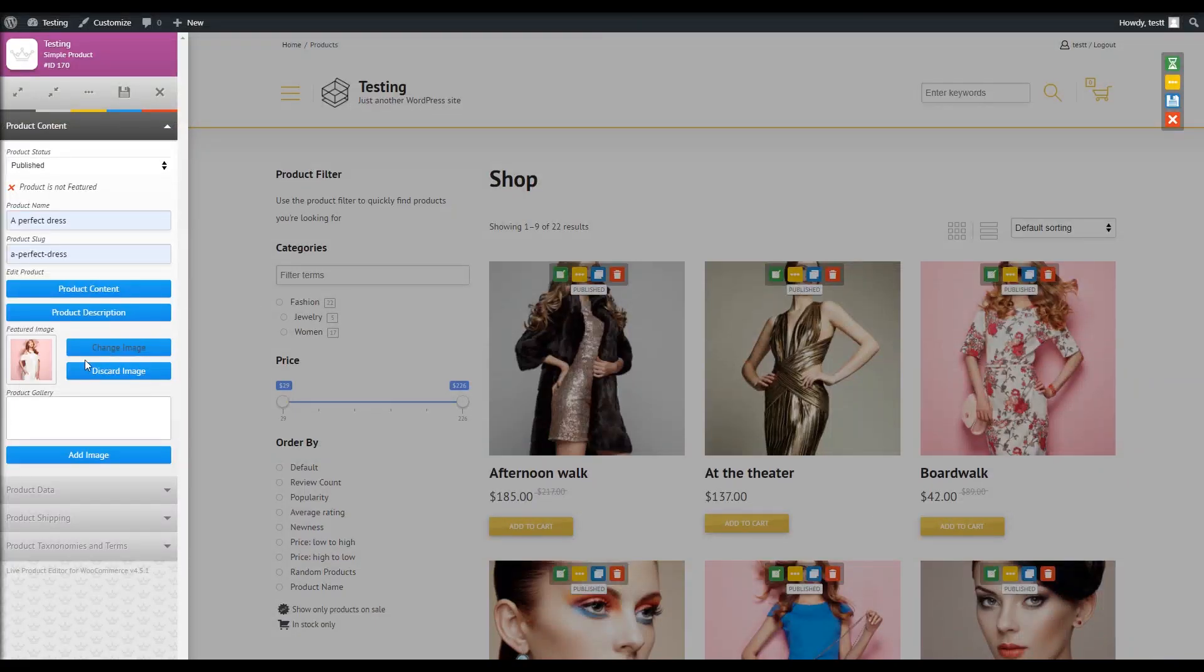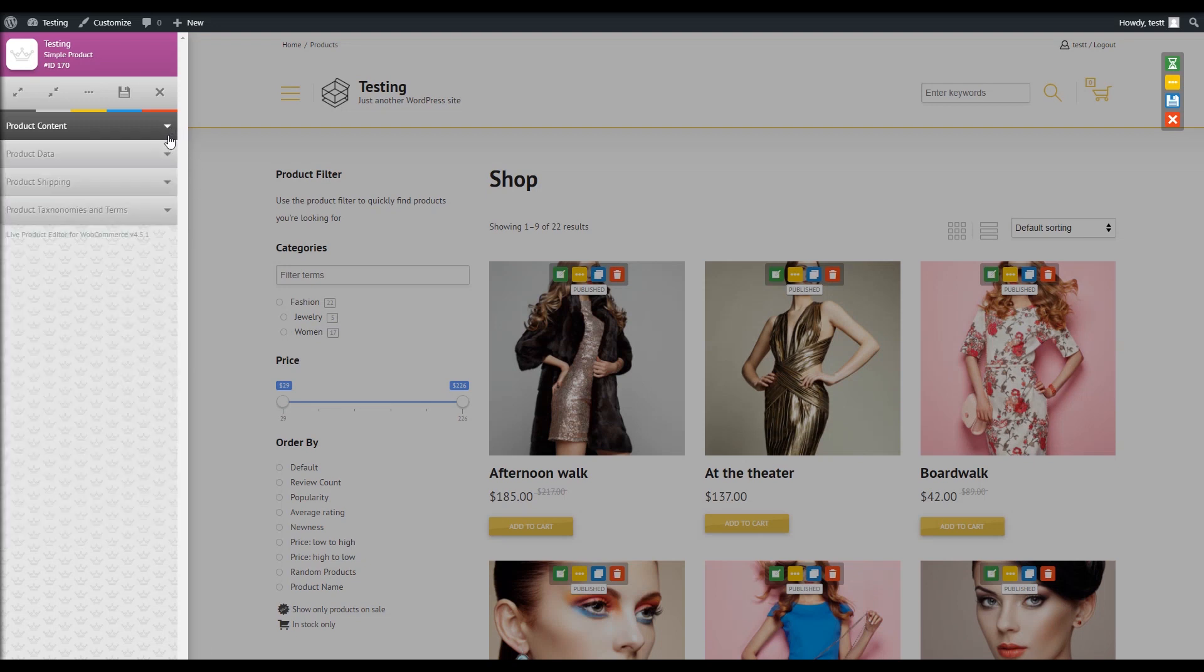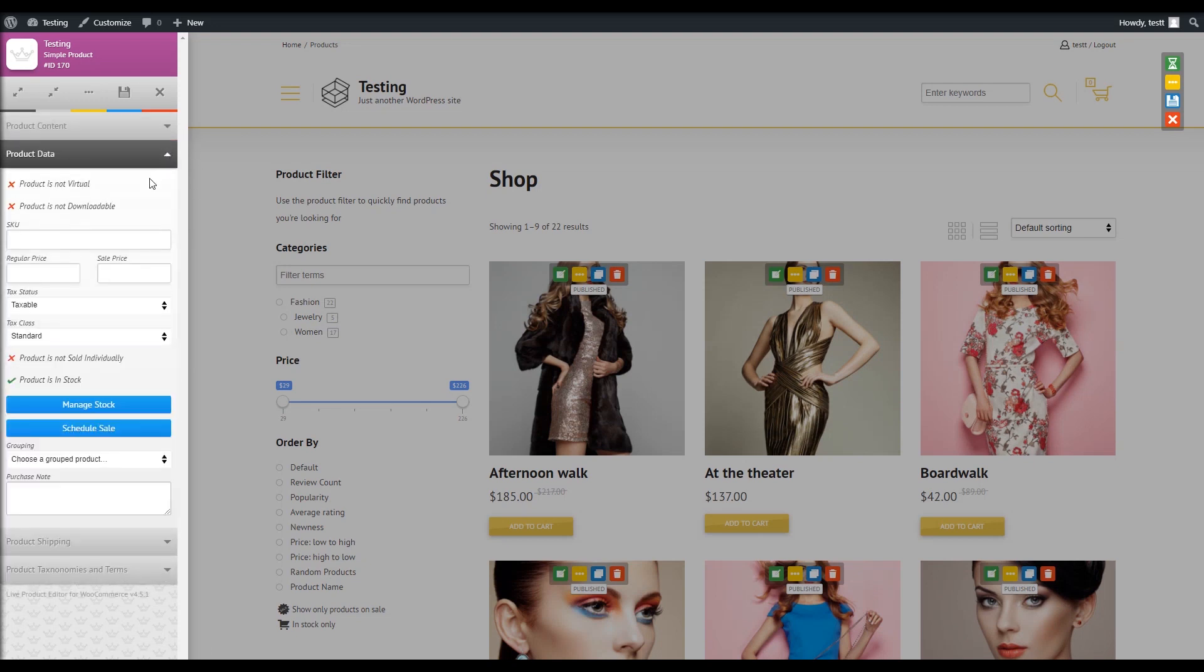Now click on the product data arrow icon and all the settings regarding that will appear. I will set the SKU and add a regular price. We also have a great ability to manage stock, so I will set the stock quantity to 10.